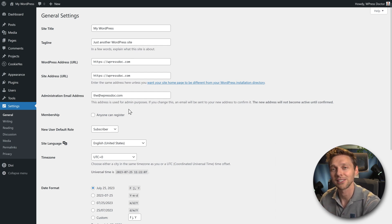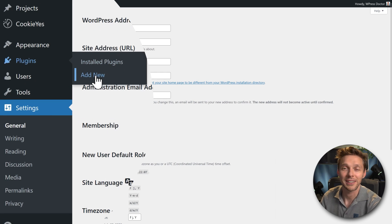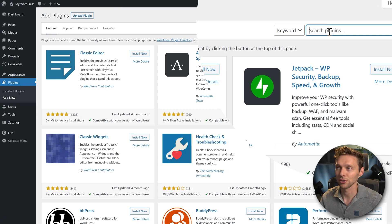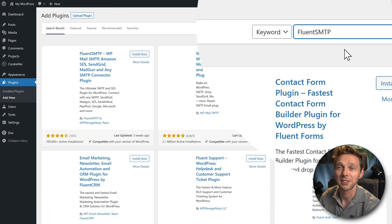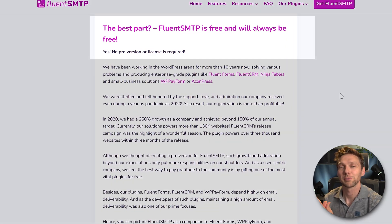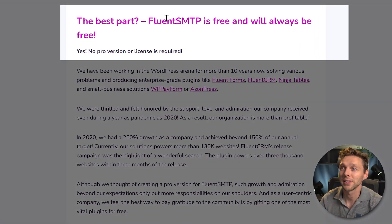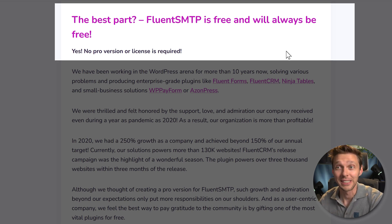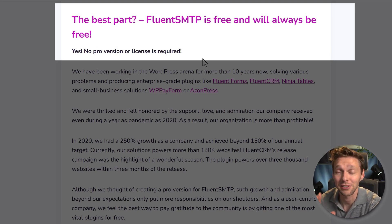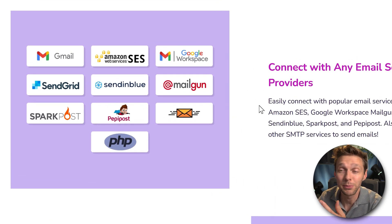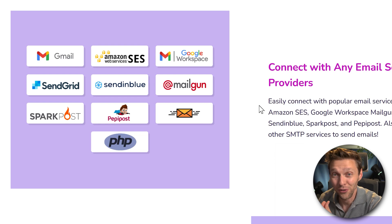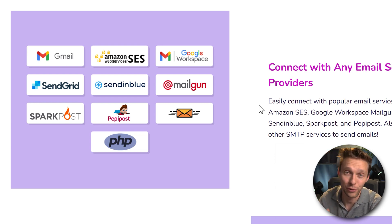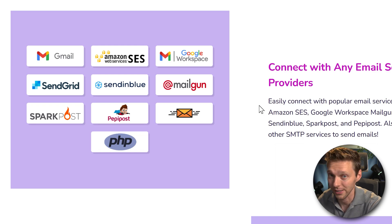come back and let's go to plugins, and we're going to add new. Now in here we go to search for Fluent SMTP. It's this pink one. Fluent SMTP states on their website that Fluent SMTP is free and will always be free. Yes, no pro version or license is required. And you can even connect it with Gmail, with Microsoft, with Amazon, and it's all free. And that's my friends why I recommend Fluent SMTP over any other SMTP plugin out there.